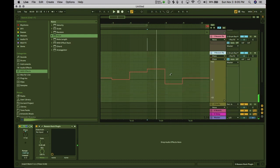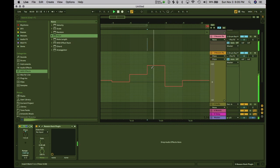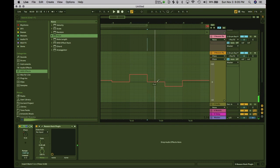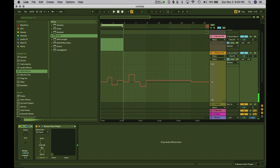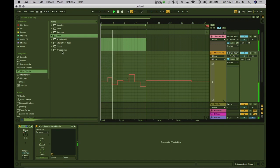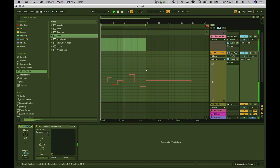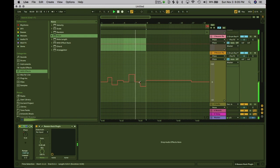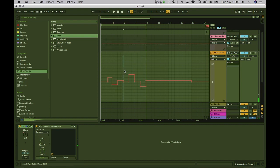I can also expand this out to have more room to work with. Alright, so if I take a loop of this and then duplicate this part of the loop, we can add the variation.